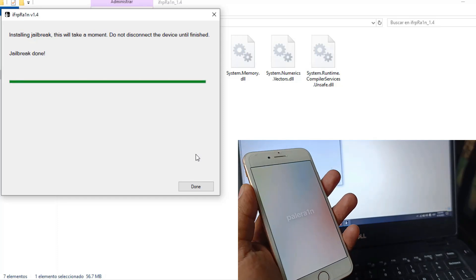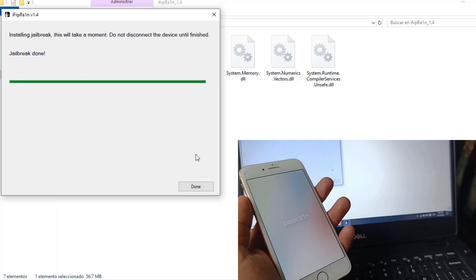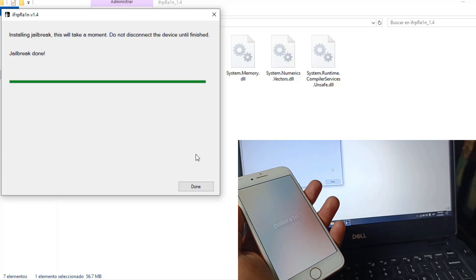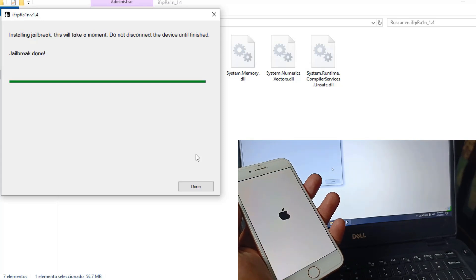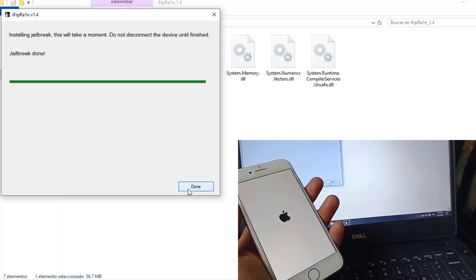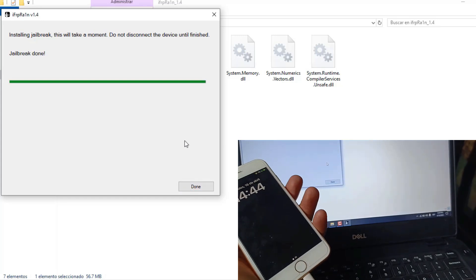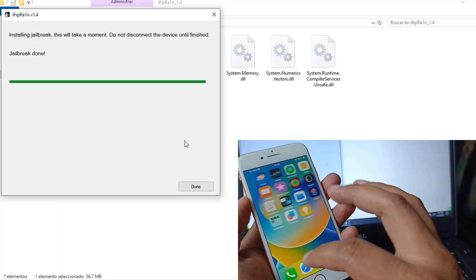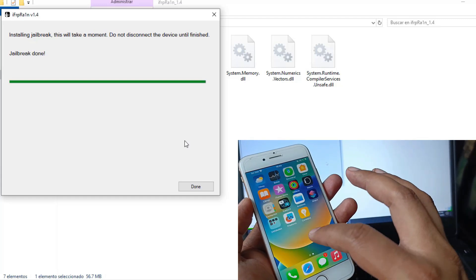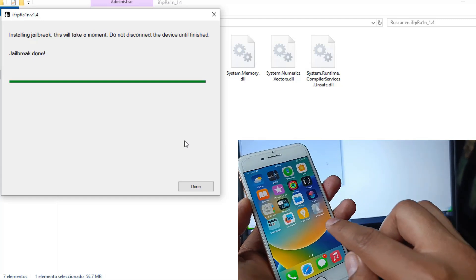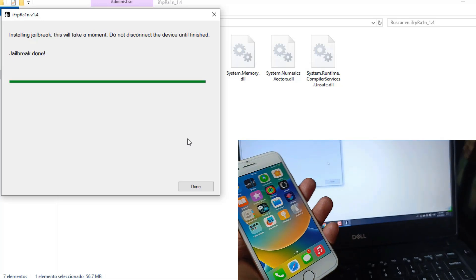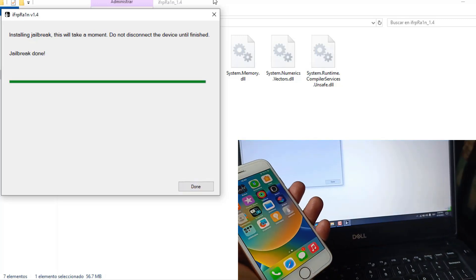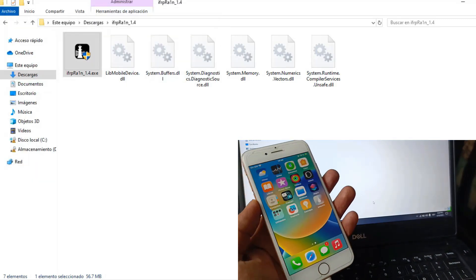The procedure is being carried out, there was no need to disconnect the USB cable. There's the paleron screen. Let's see if the Paleron icon appears on our device. Here is the Paleron icon. It's better to close the tool, it's no longer necessary.